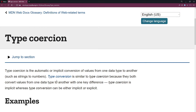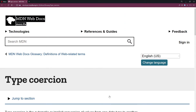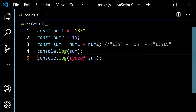What I want to talk about now is type conversion. It's similar to type coercion because both convert values from one data type to another, but the key difference is that type coercion is implicit — it happens behind the scenes — whereas type conversion can be implicit or explicit. We're going to focus on explicit type conversion, or type casting as some call it, where we manually tell JavaScript what to do.